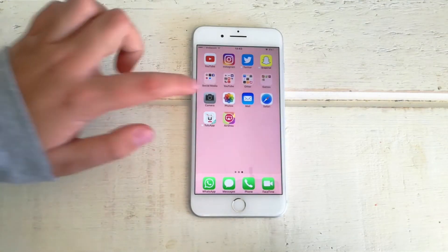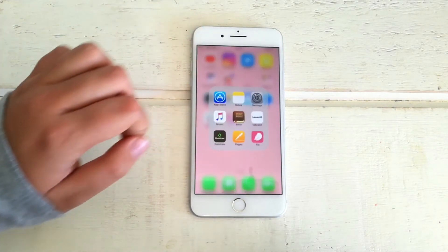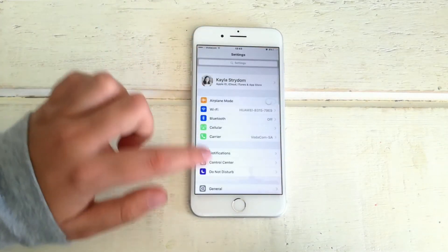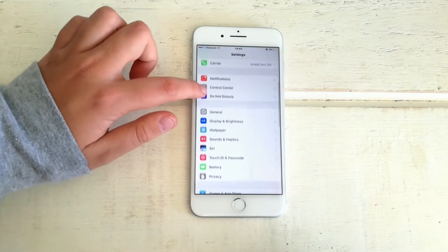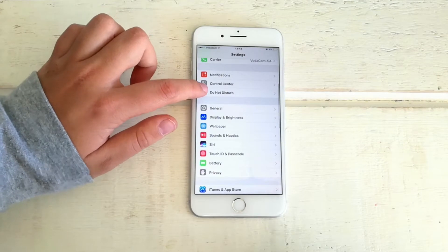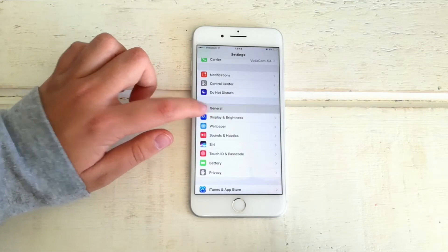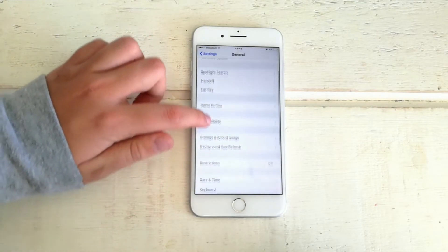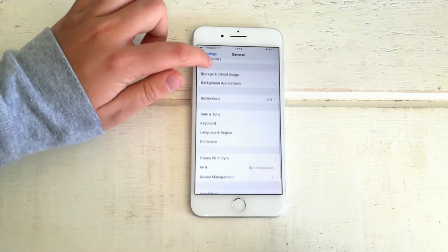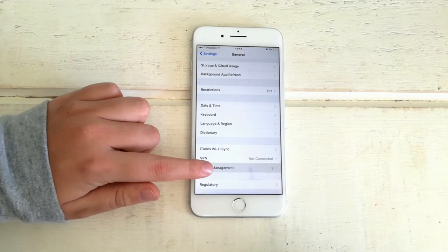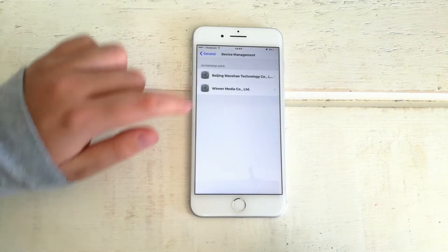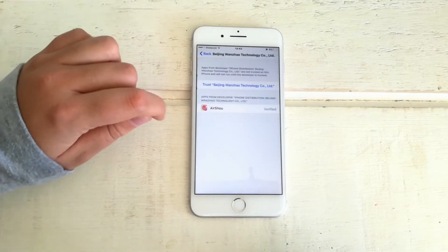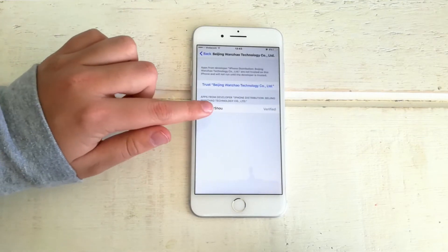And once you did that, go to settings and then scroll down until you find general. And once you go into general, just scroll down again until you get to device management as you can see here.